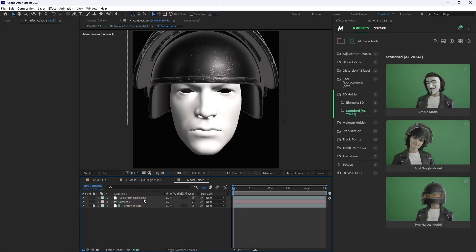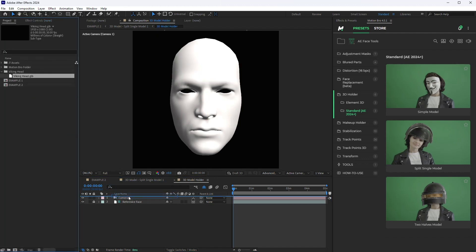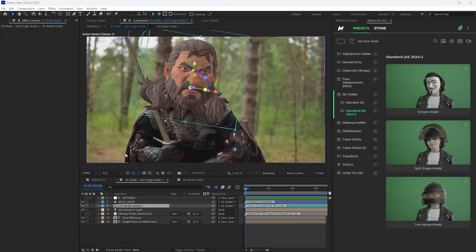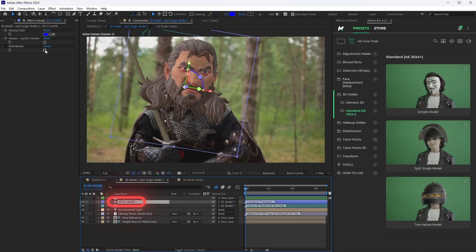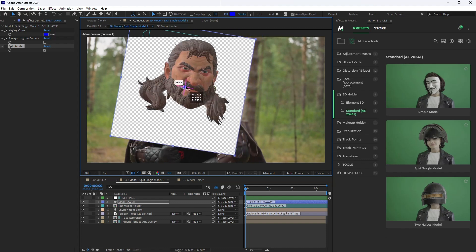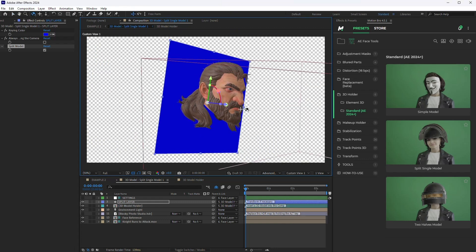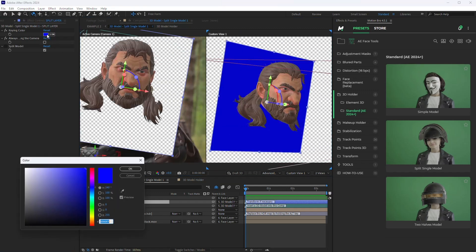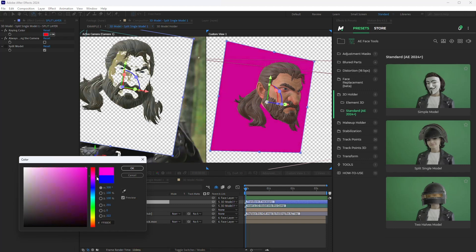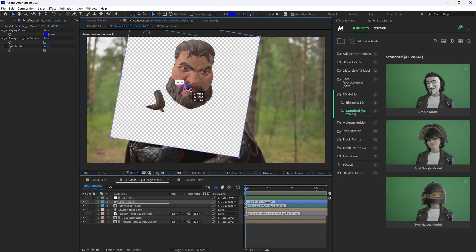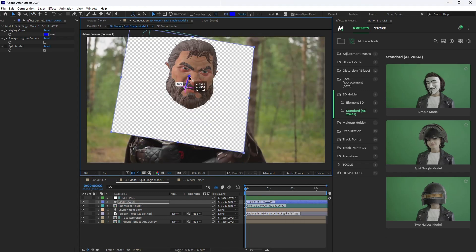In the 3D model holder, replace the default model with yours and place it by the reference face. Go to the preset comp and select the split layer. Using keying by color, this layer makes transparent everything outside the layer's plane, giving us the front part of the model. In the split layer settings, you can choose the keying color — for best results, select a color that is missing in your model. Move the split layer so that only what is needed to overlap the character is visible in the foreground.